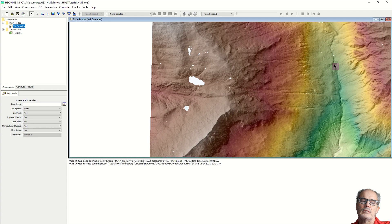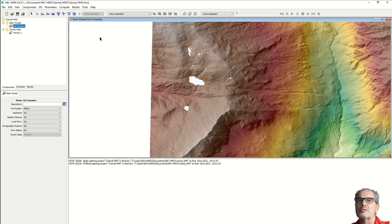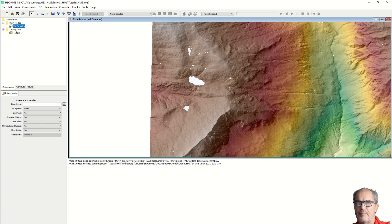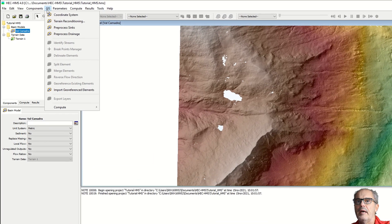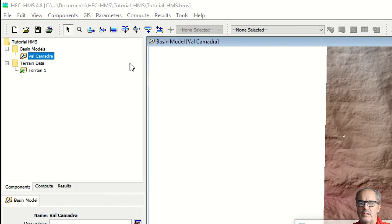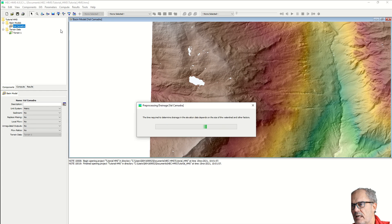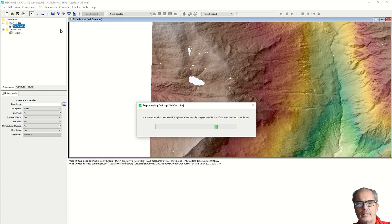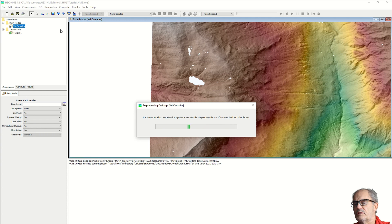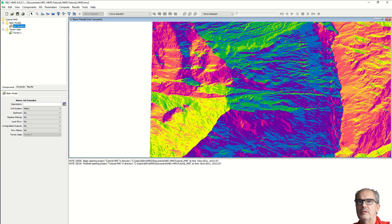If you are using a bad digital terrain model like SRTM, you will have fewer ponds and lakes. Next step is to process the drainage. This process will determine the flow direction and flow accumulation for each grid cell in the terrain raster. Again, depending on the size of your basin and the quality of your digital elevation model, this process will take more or less time.